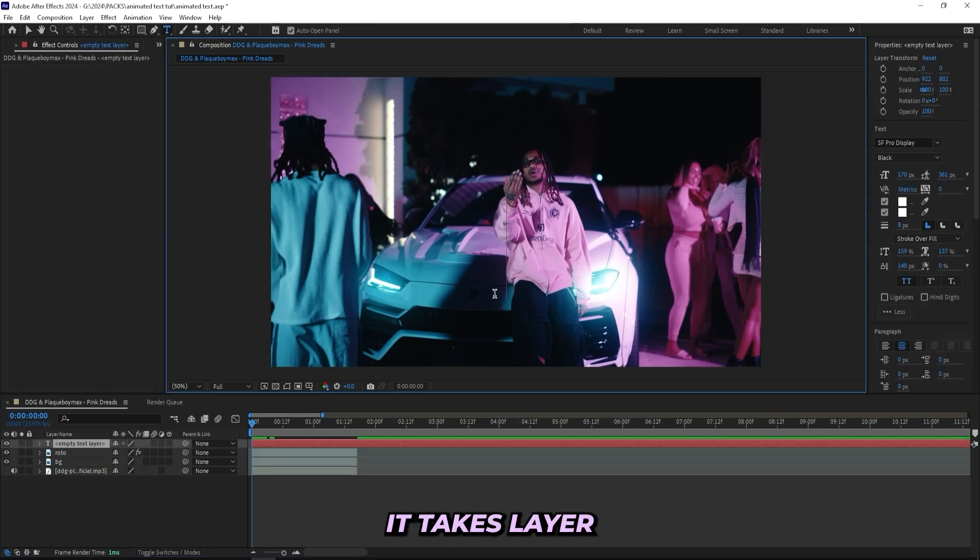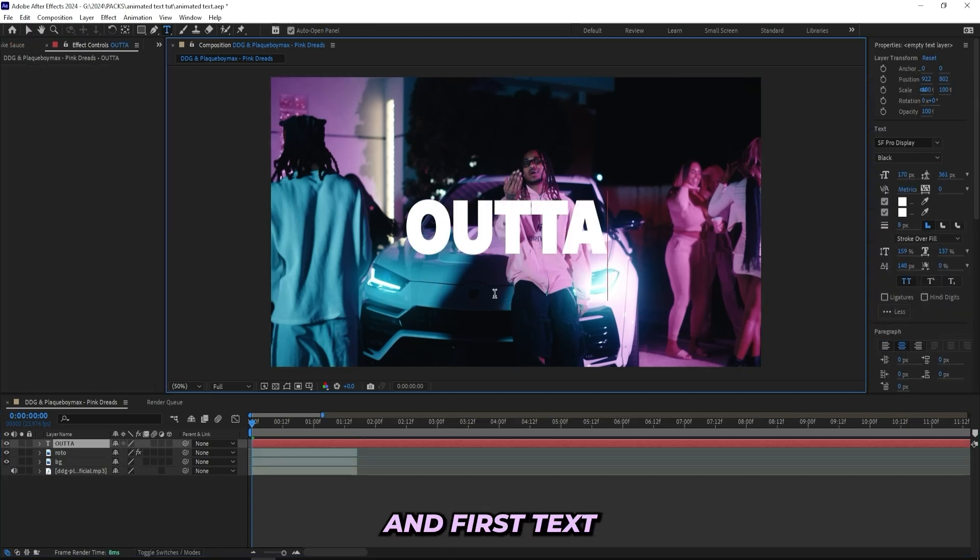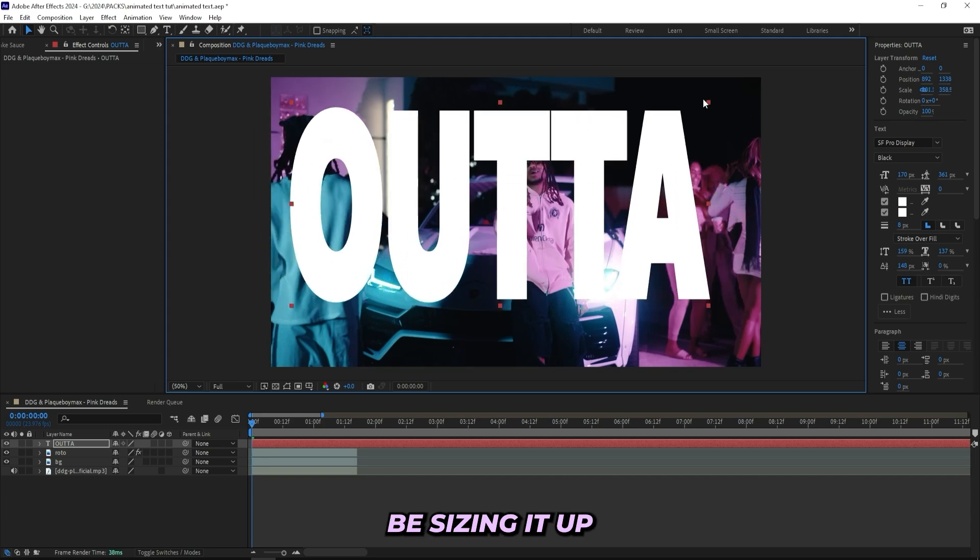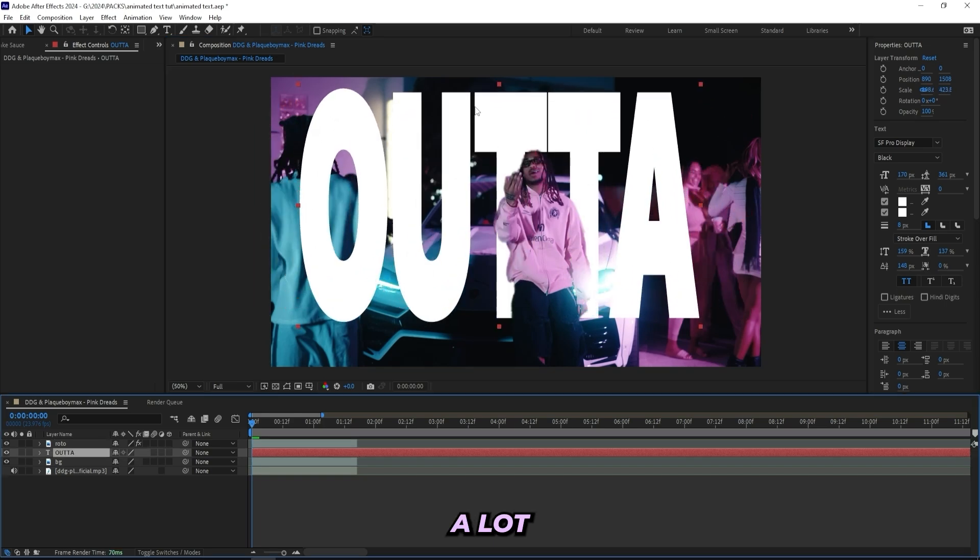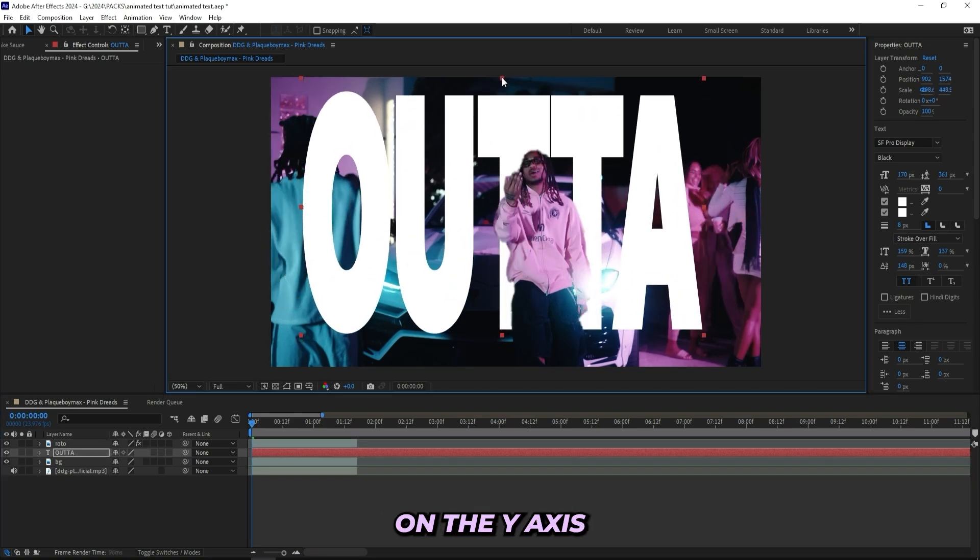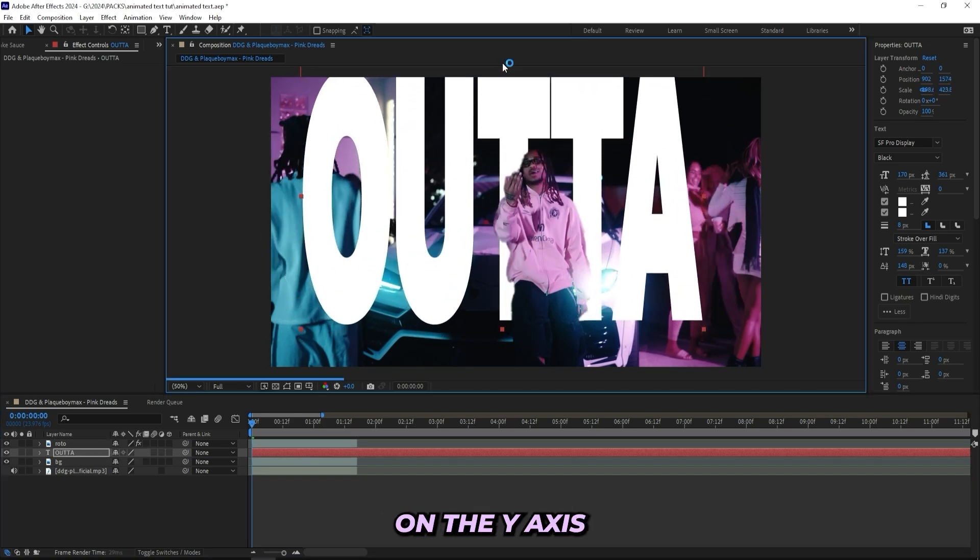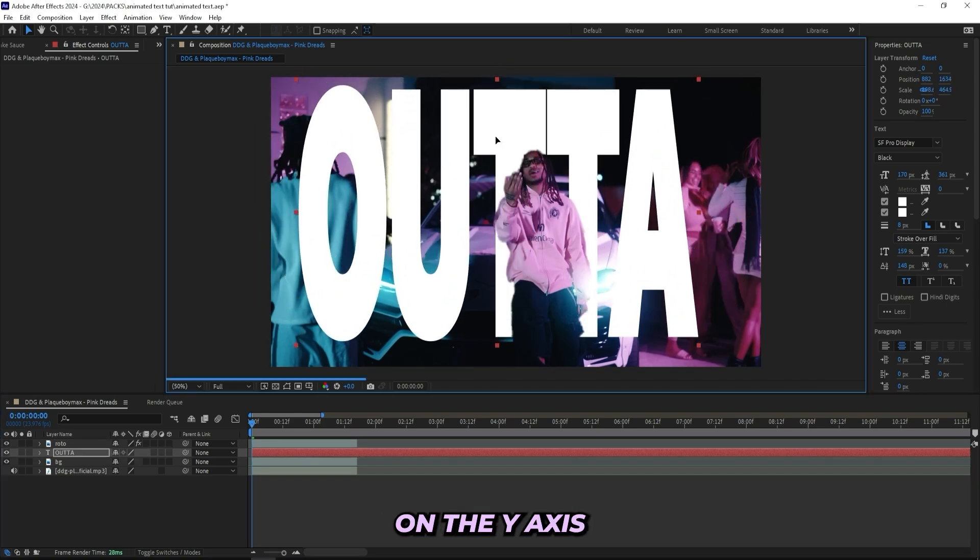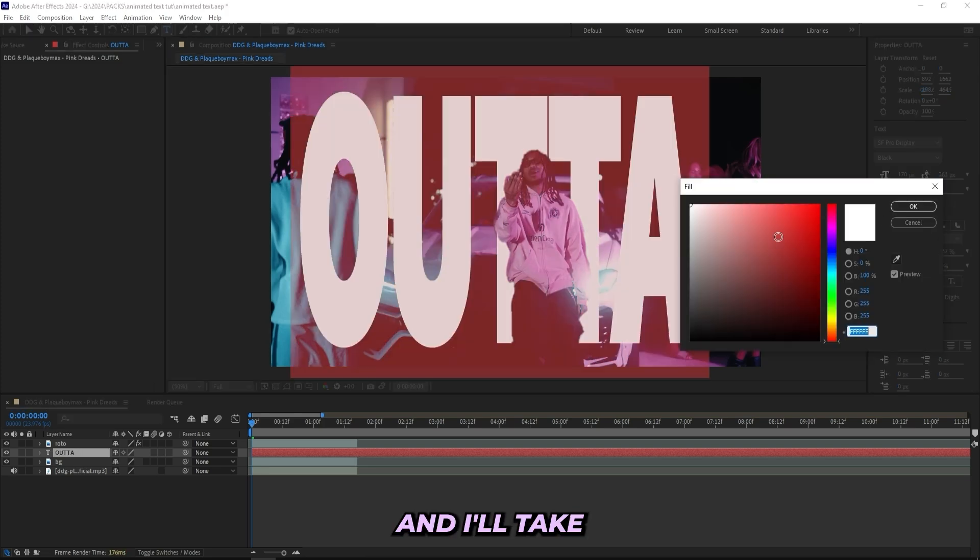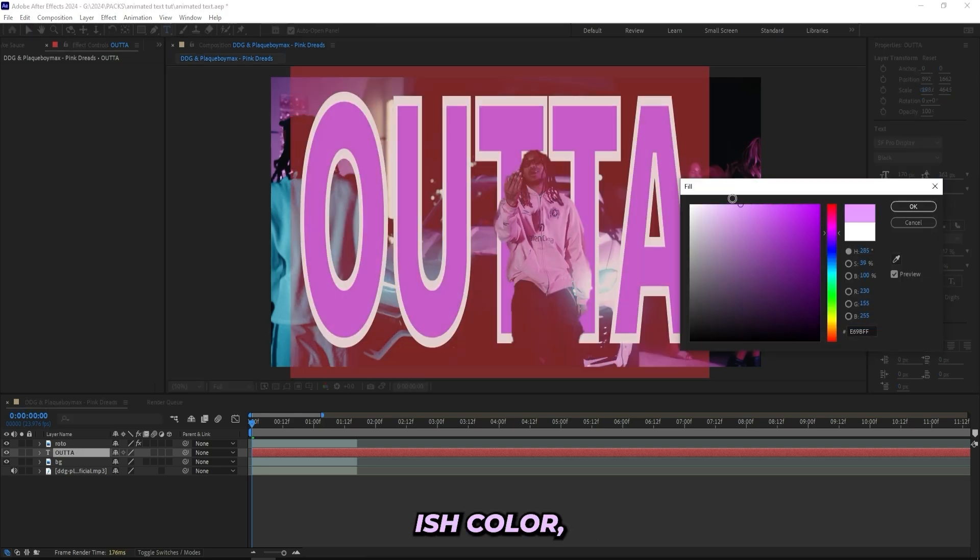So I'll just start off by adding a text layer and add the first text, and then I'll be sizing it up a lot and I'll make it pretty big on the y-axis like this, and I'll change my text color to this pinkish color.